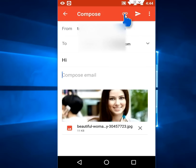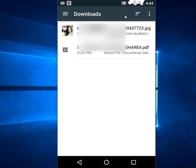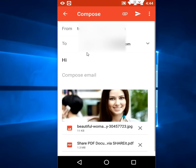Next, I will attach a text file or PDF file. Click on the attachment icon again and choose 'Attach file'. This time I'm going to select this PDF file — just tap on it and the PDF file is now attached.